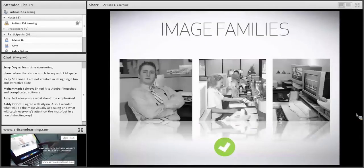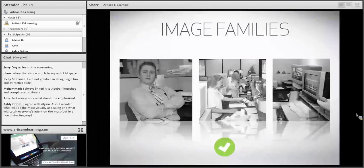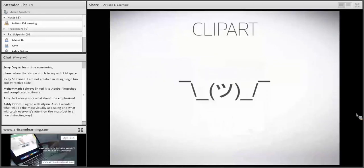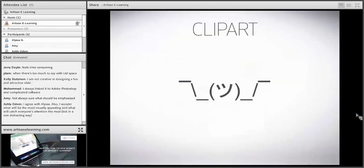The cool thing is you can take images that are not part of the same family and make them feel like they are — based on how you crop them, treating them consistently, making them all black and white, adding the same reflection effect. It makes them feel more cohesive than they were otherwise. I used to talk about clip art in this presentation, but Microsoft Office got rid of clip art — you can't find that library anymore.